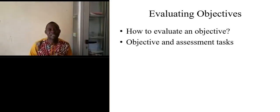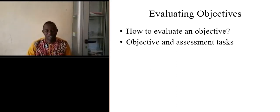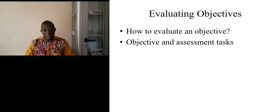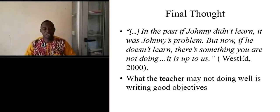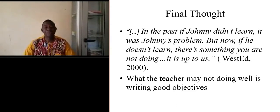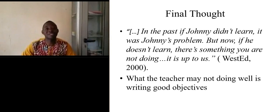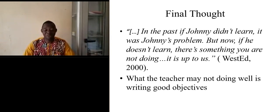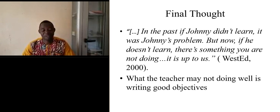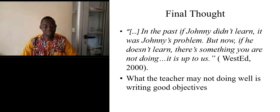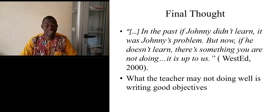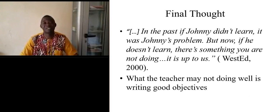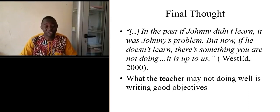My final thought is that in the past we think that if Johnny didn't learn, it was Johnny's problem. But now if he doesn't learn, there is something we teachers are not doing.